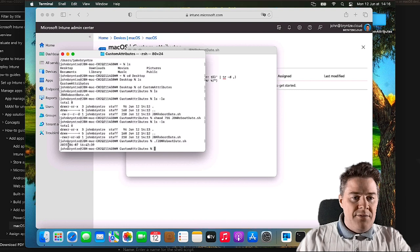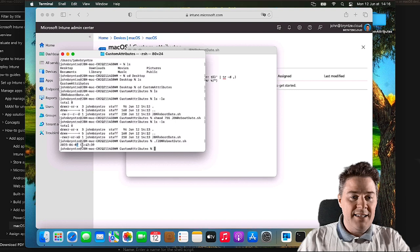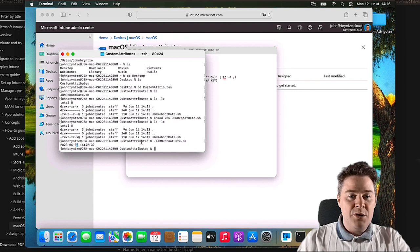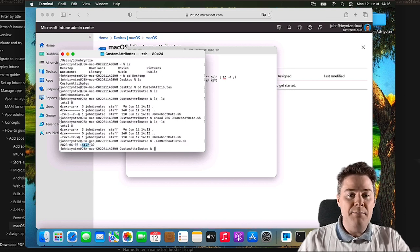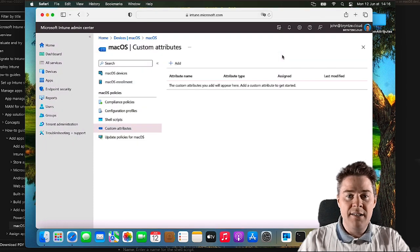The script gives year, month, and day. At this recording today is the 12th of June, and it rebooted on the 7th - that seems correct. So this will be the custom attribute we get back: which day and time the machine rebooted. The script works.